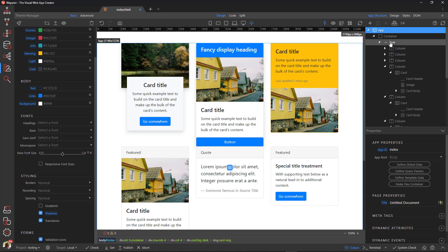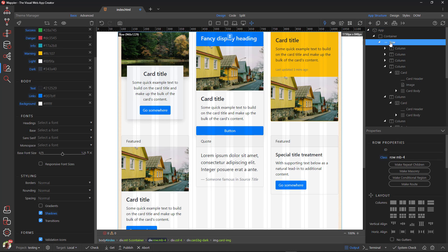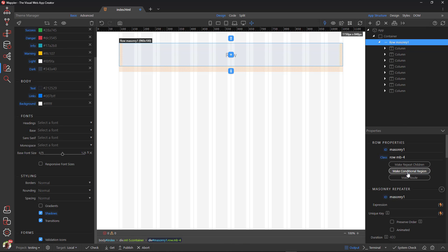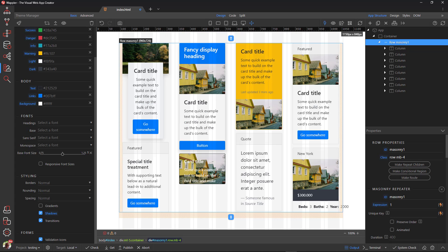When done, I select the row. I make the row a masonry element and give it an expression of 1. Here we see the transformation that has taken place. The cards have been placed in a mosaic format.